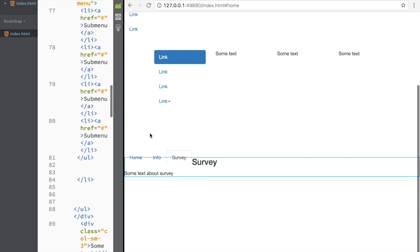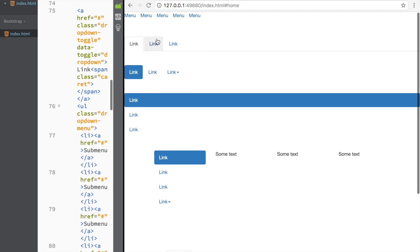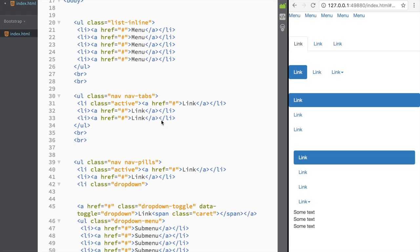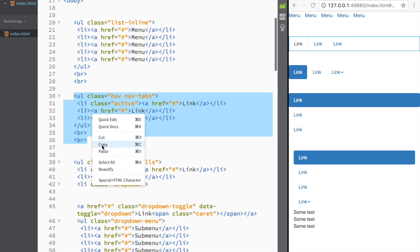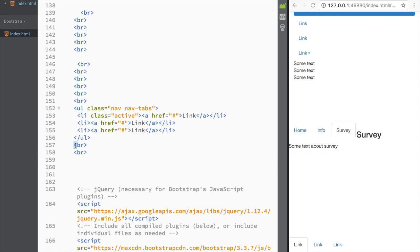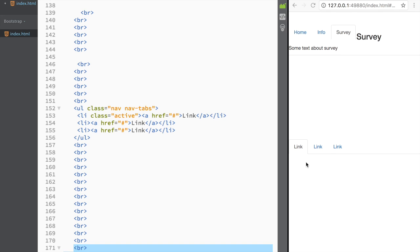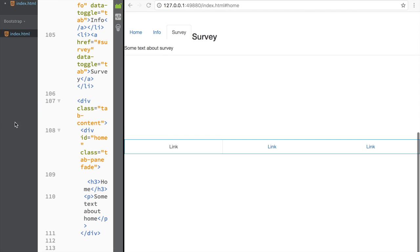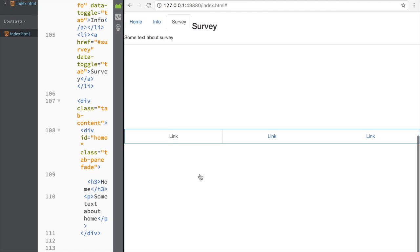The last thing to show is how to make tabs or pills span evenly across the screen. I'll copy the simple nav-tabs and nav-pills examples. To make them span evenly, all you need to do is add the class 'nav-justified'. On a smaller screen the tabs still look the same with centered text, but on a bigger screen they stretch evenly all the way across.